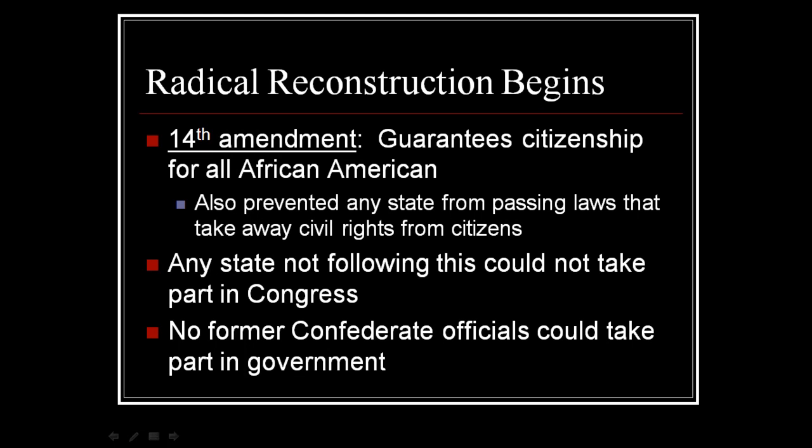The Radical Republicans pushed for the 14th Amendment, which guarantees citizenship for all African Americans. The 13th Amendment had outlawed slavery, and now the 14th Amendment guarantees citizenship. It also prevented any state from passing laws that would take away civil rights from citizens, including African Americans.